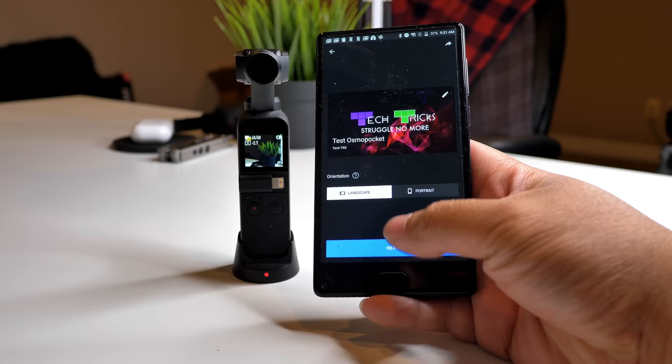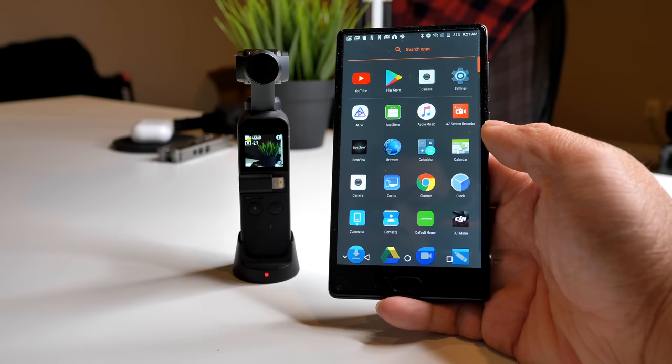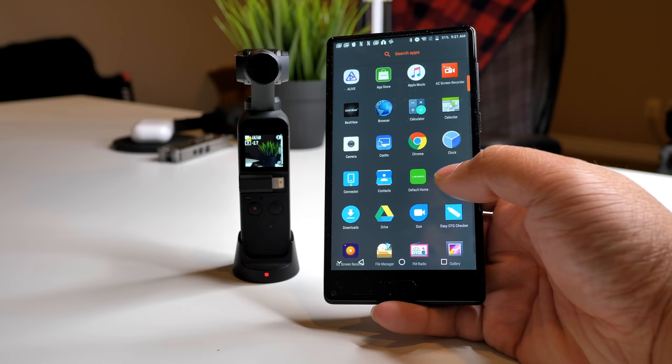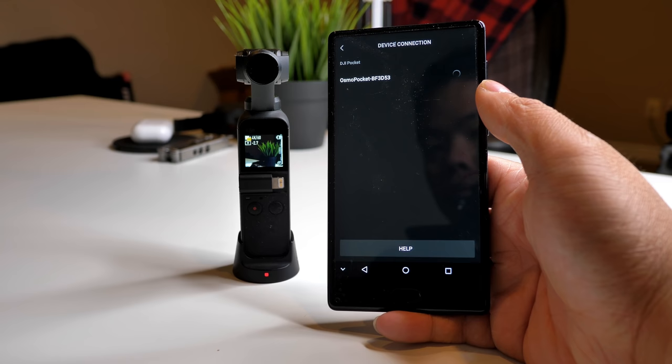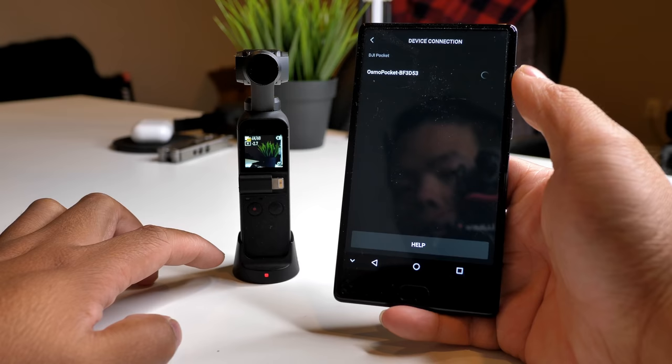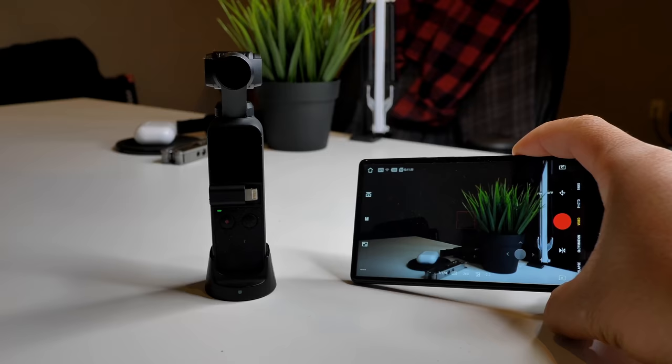First things first — we need to be able to see our Osmo Pocket on our Android device. What you need to do is download the DJI Mimo app. Then we're going to go ahead and connect our Osmo Pocket. Right now I'm using the wireless module.